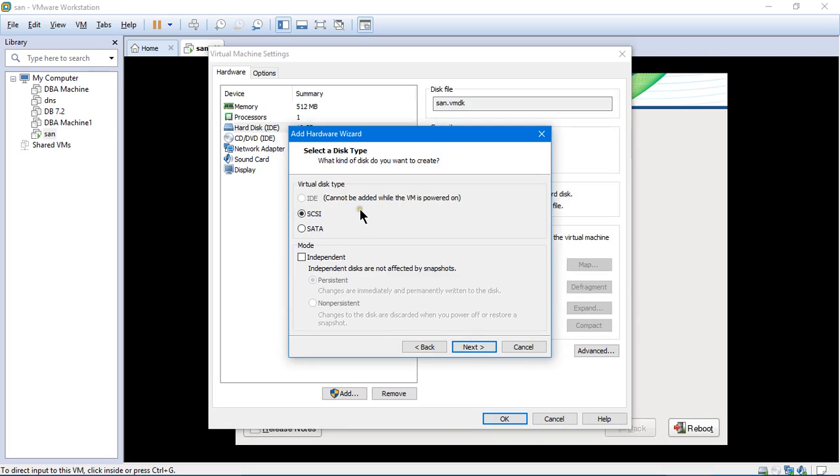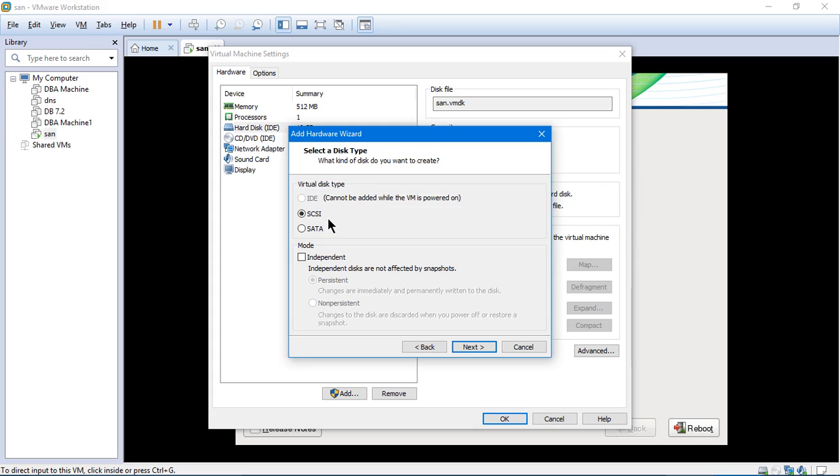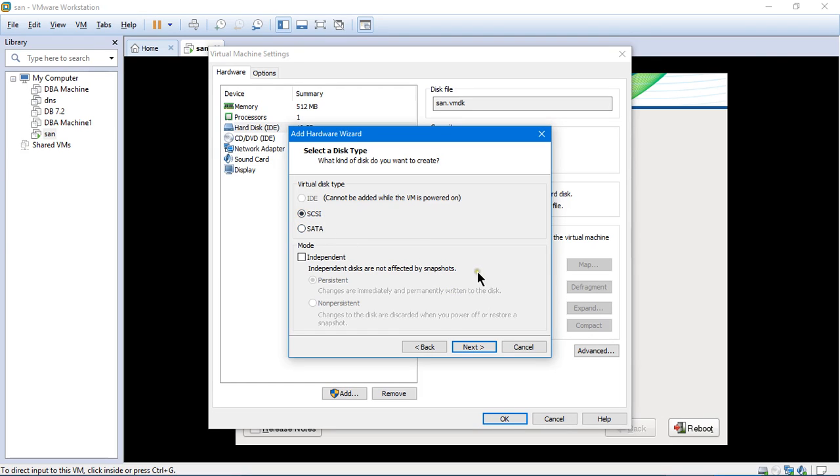iSCSI and IDE. It says IDE cannot be added while the VMware is powered on. Since the OpenFiler is running in the background, I cannot use IDE. Moreover, I don't have to use IDE. I have to use SCSI. SCSI means small computer system interface. And this is a kind of a file system which we use for the disks to start up with this. SCSI file system will start first. And whatever disks are associated with SCSI will also start soon after SCSI starts. So SCSI is something which is required to be selected for adding a new hard disk. I will click on next.